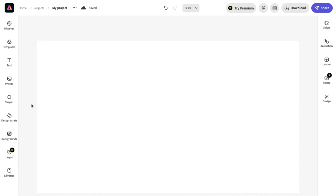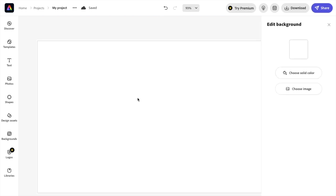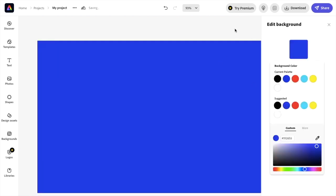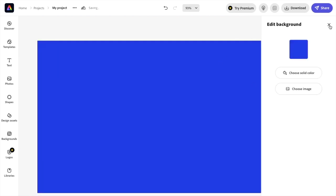In this Adobe Express tutorial video, I'm going to show you how to download a design as a PDF file. If you want to add anything to your document, you can go ahead and change the color to blue if you want.